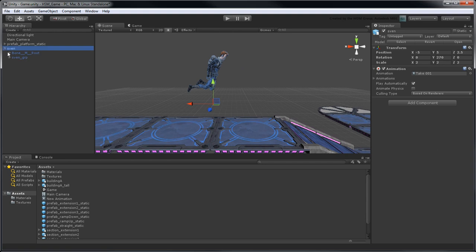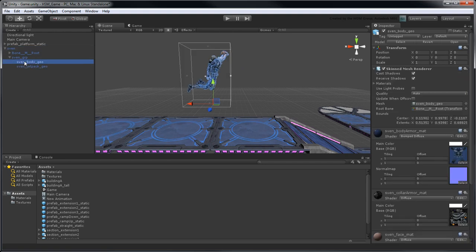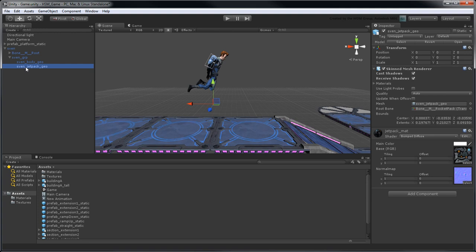We want Sven to cast and receive shadows, but his jetpack is so small that we can turn off these properties without much visual impact.